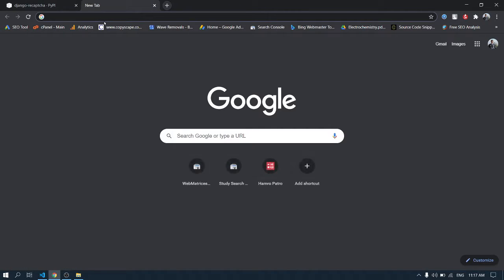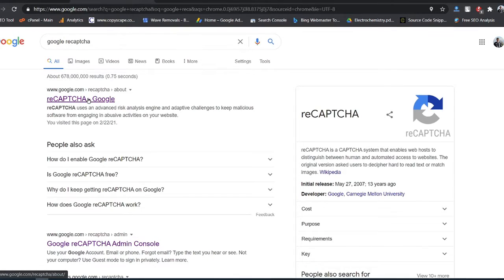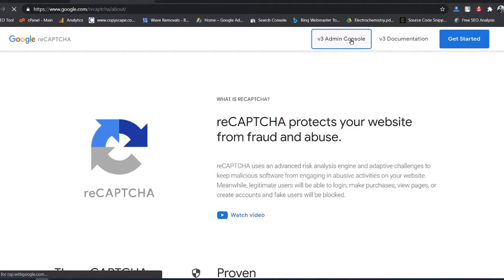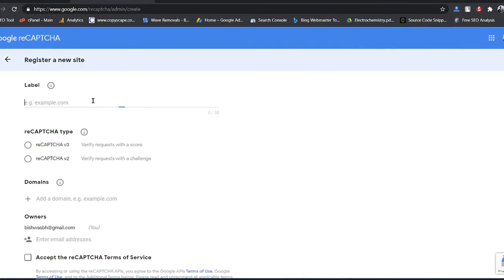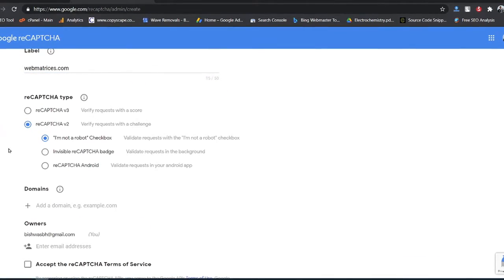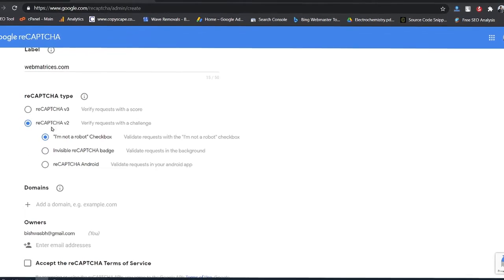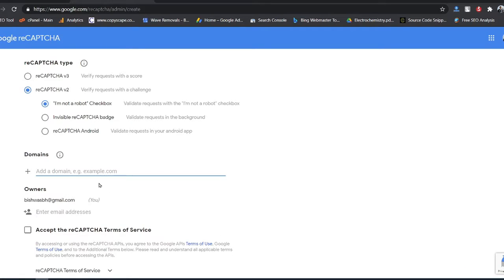To set up reCAPTCHA, search for Google reCAPTCHA and click the link to go to the version 3 admin. Click on the Add button and name it — I will name it webmatricias.com — and choose reCAPTCHA version 2, 'I am not a robot' checkbox.